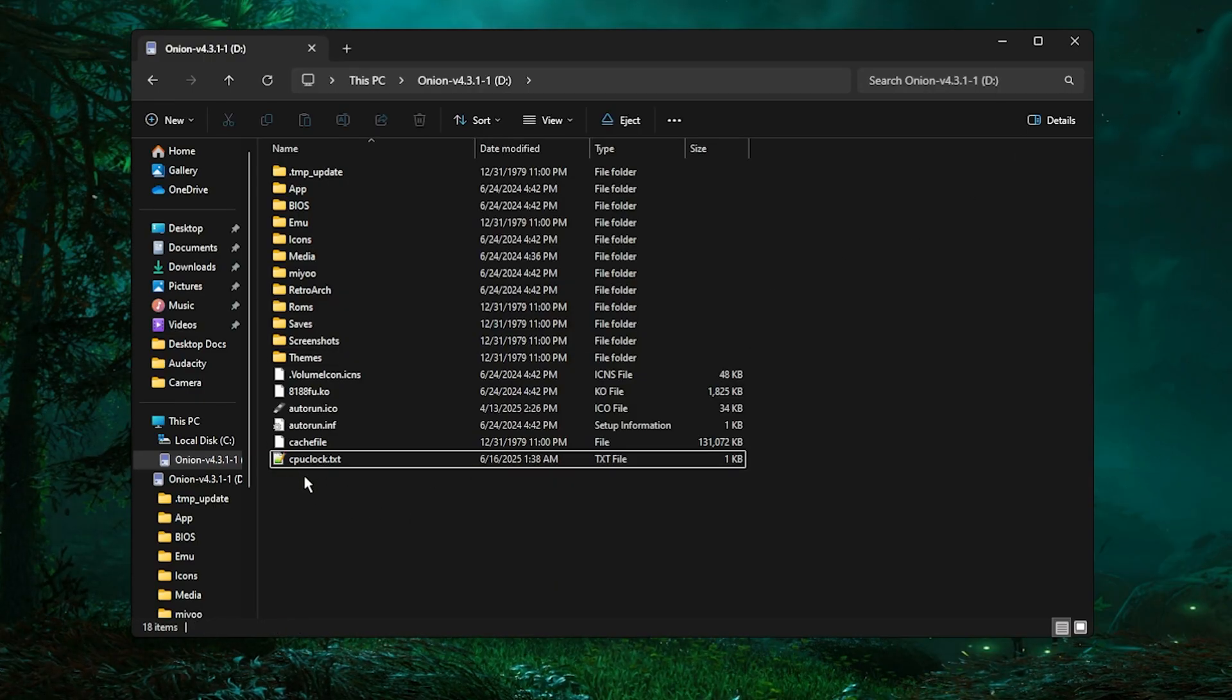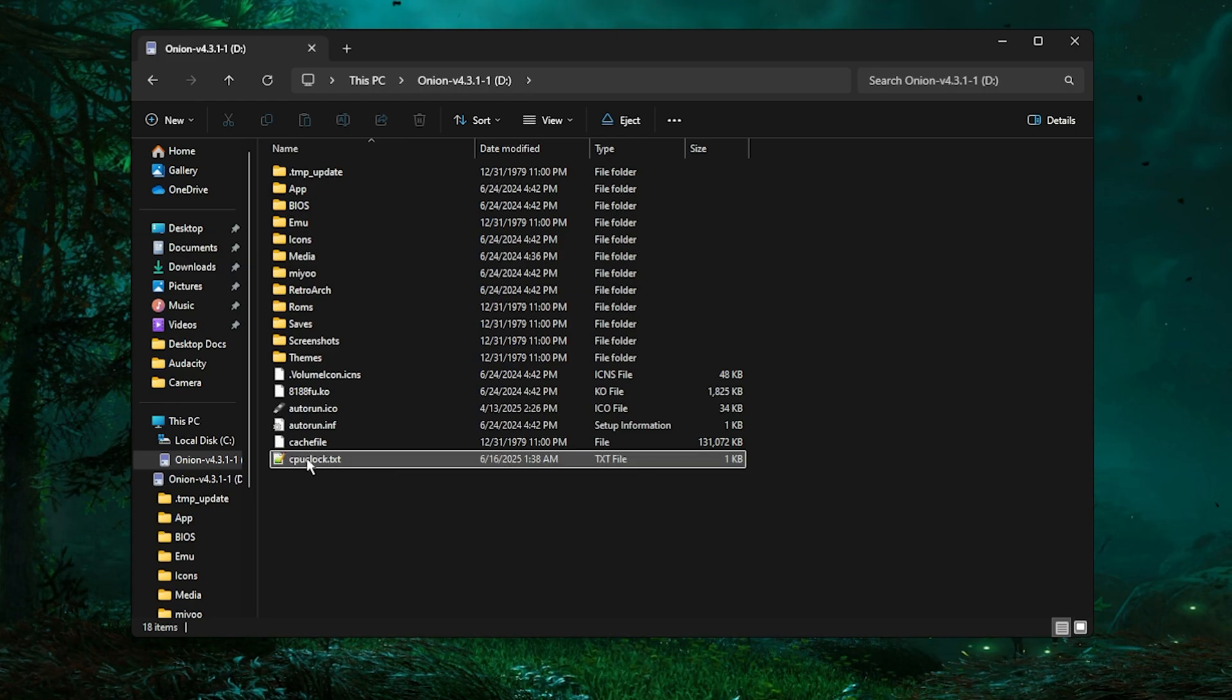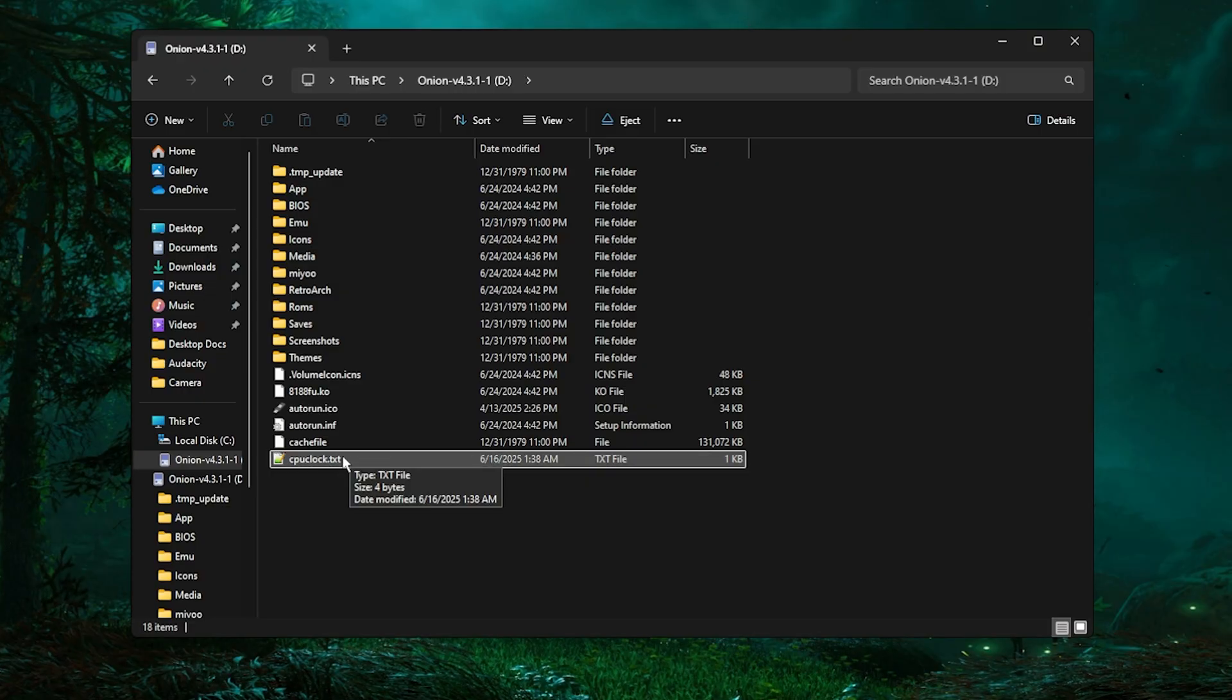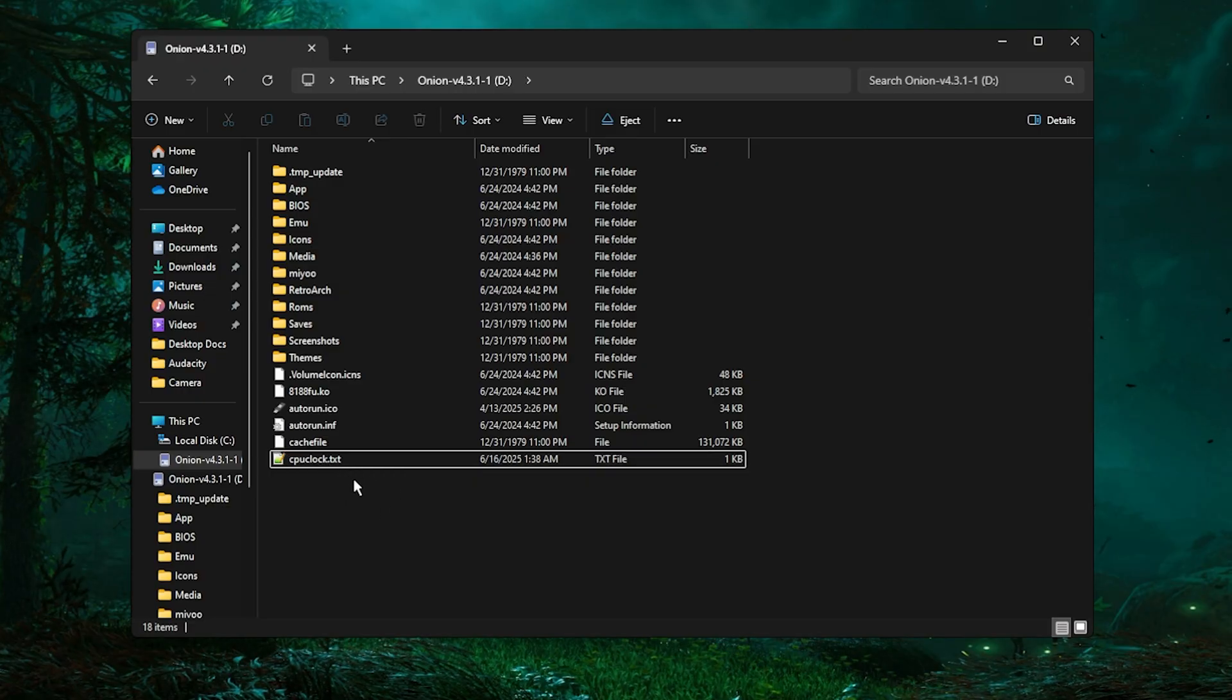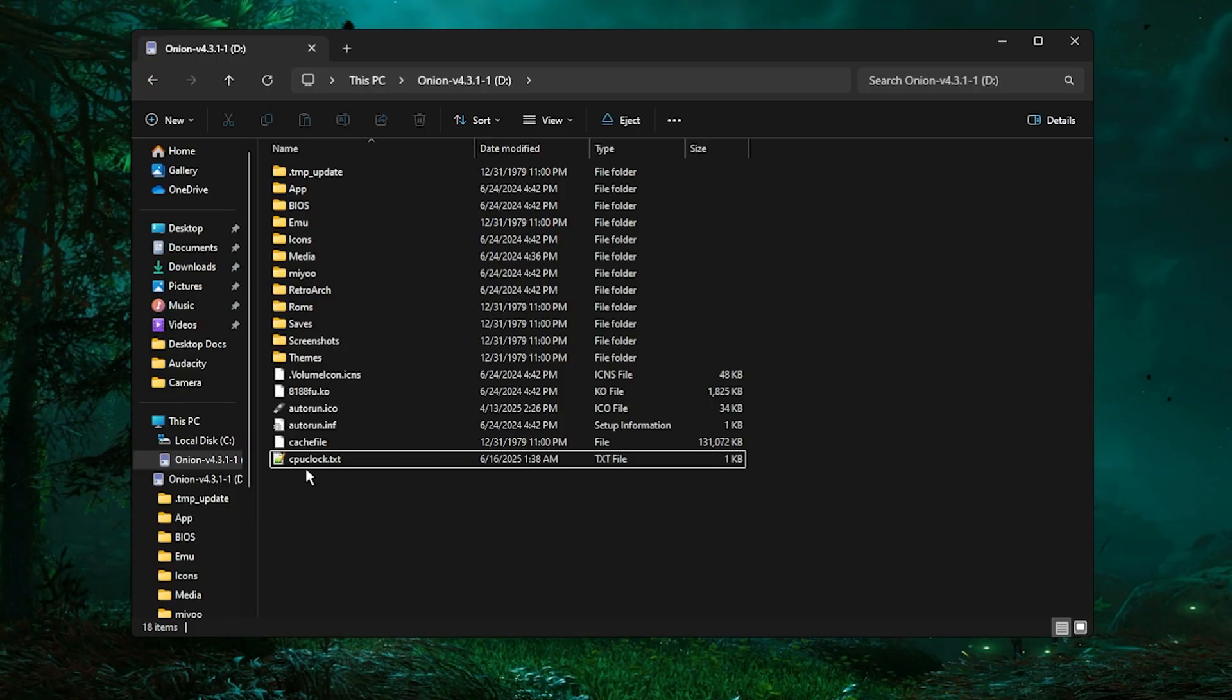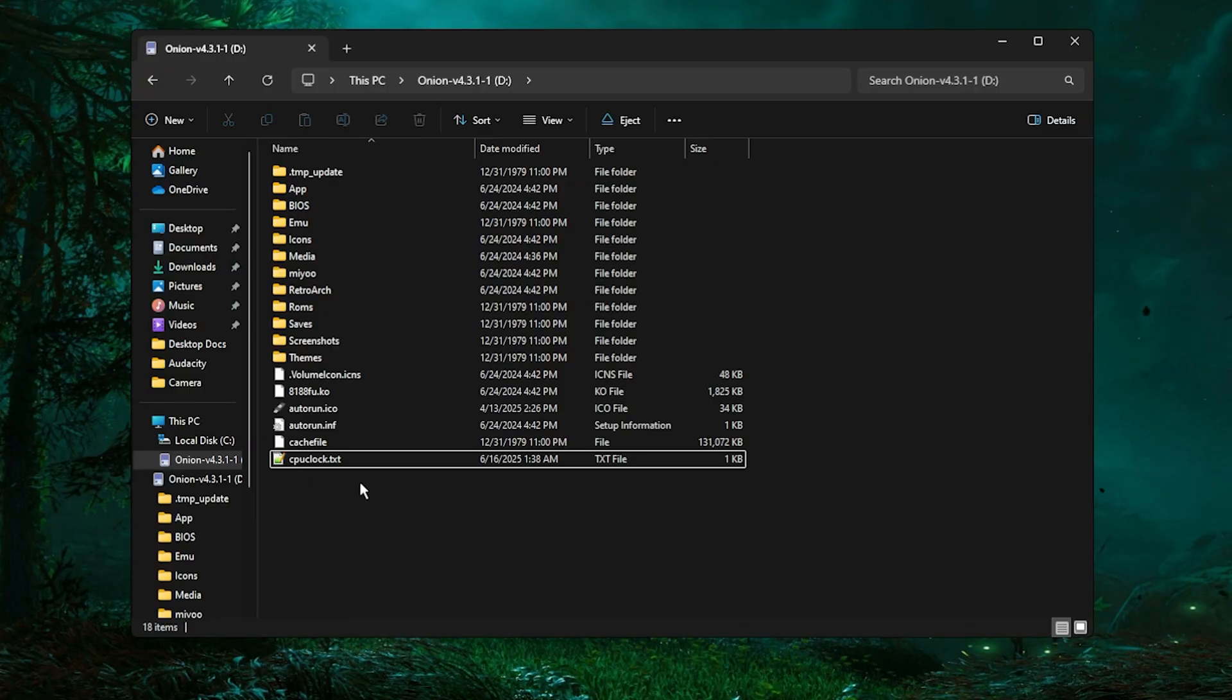Essentially what this does is this txt file tells the MiU Mini that it needs to run its CPU clock at 1800 megahertz, which from what some people have determined online is the optimal speed that it needs to run at in order to not have terrible crackling audio.